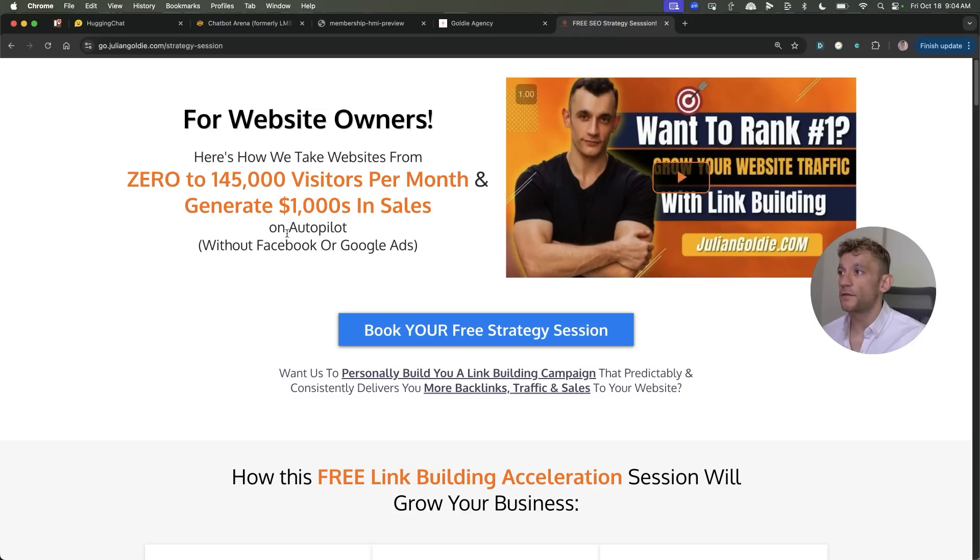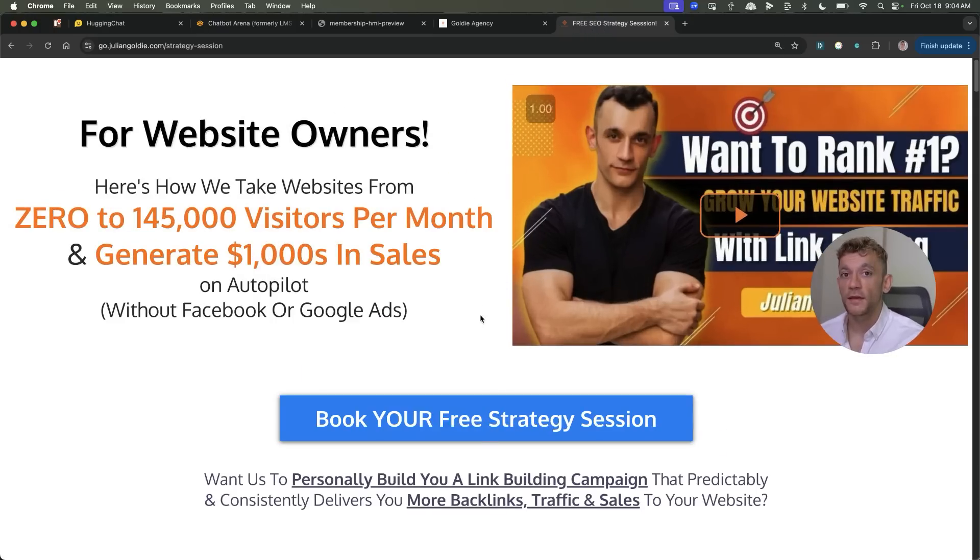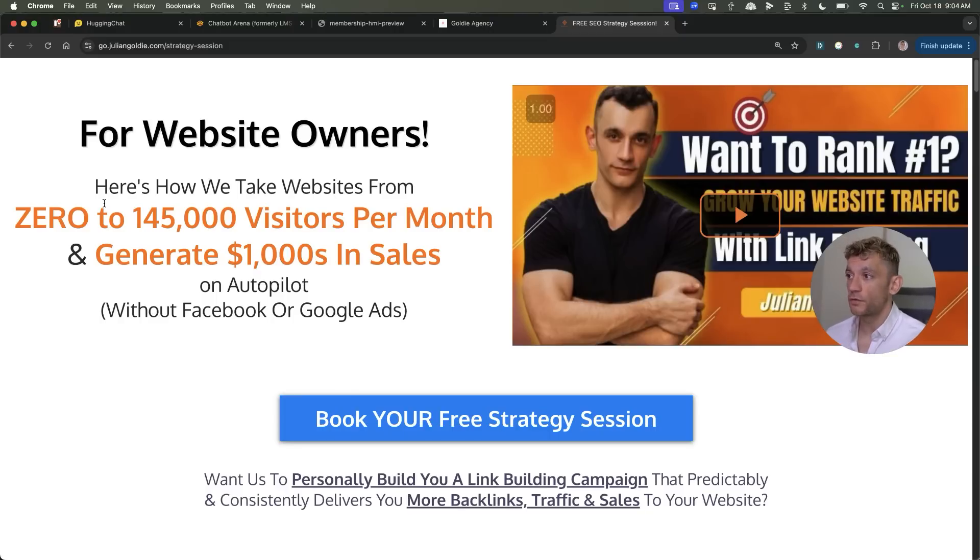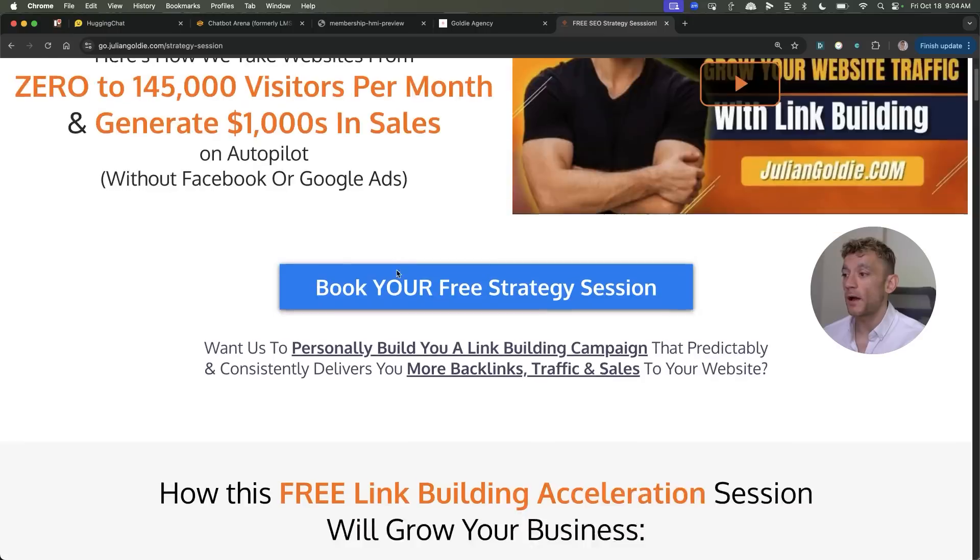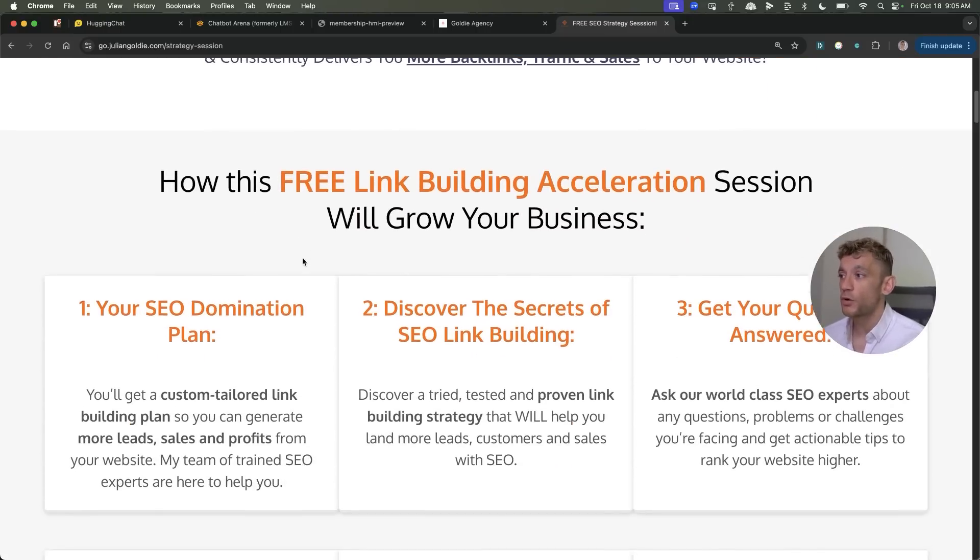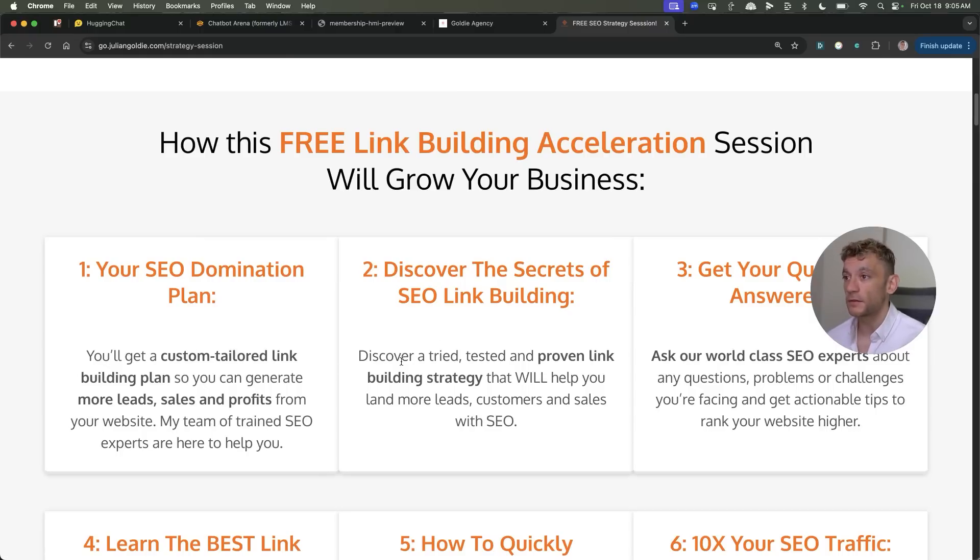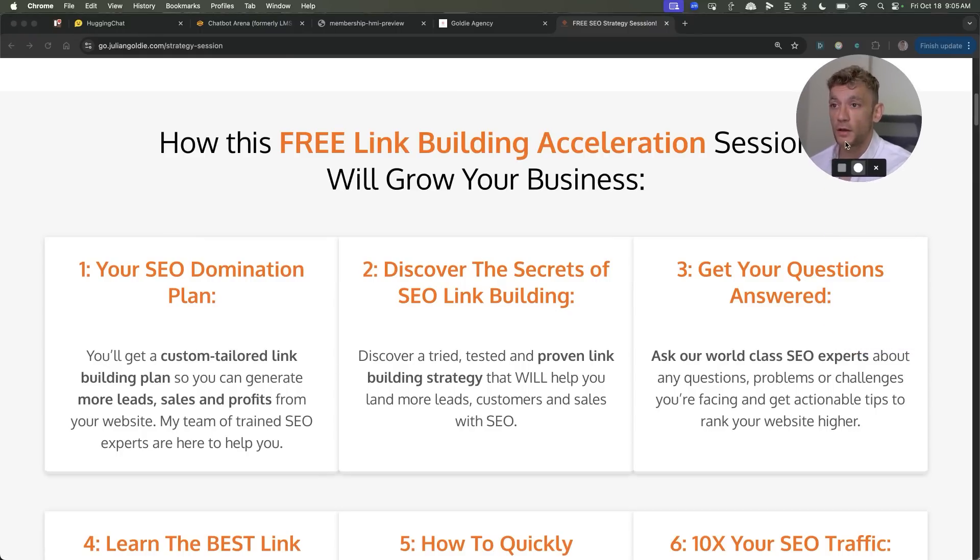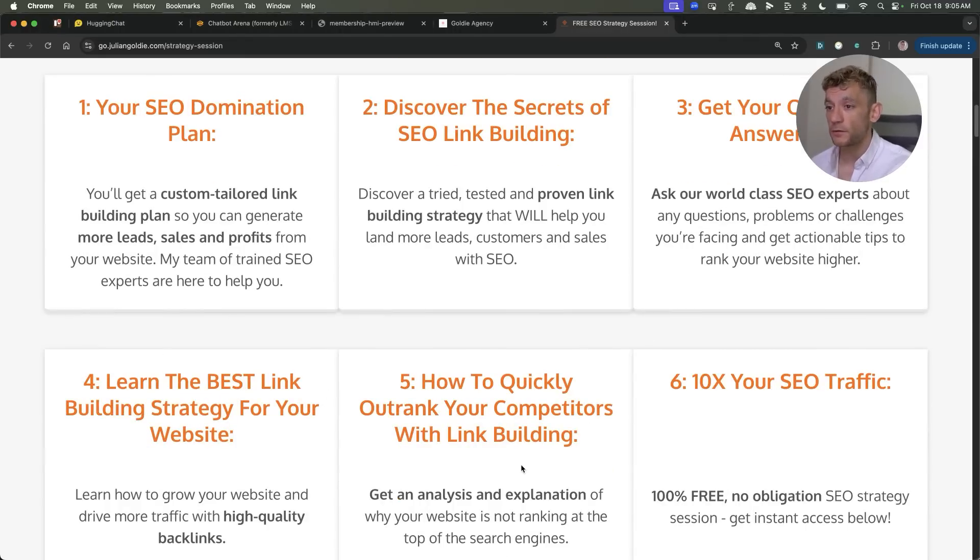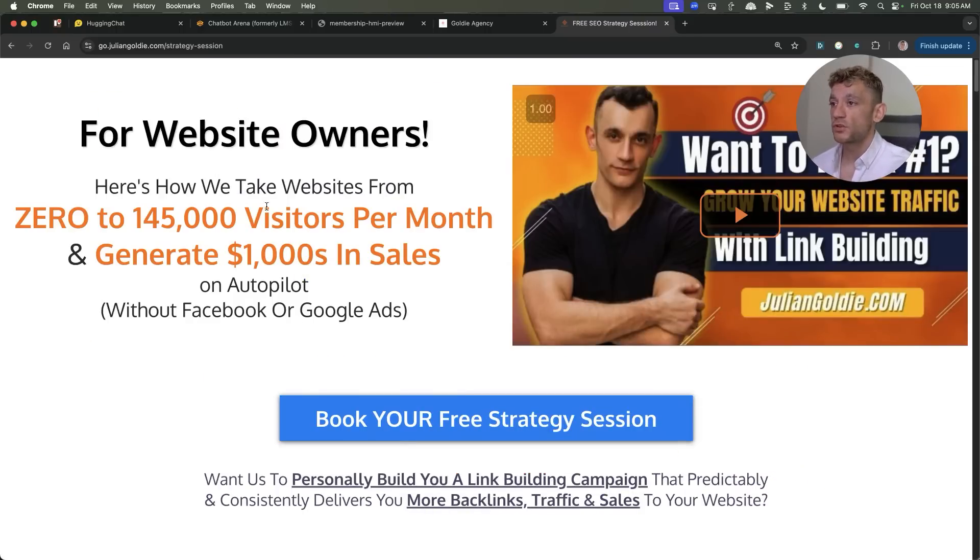And if you want to get more leads, traffic, and sales from SEO based on what's working for us feel free to book in a free SEO strategy session. We'll show you how we take websites from zero to 145,000 a month and generate thousands of dollars in sales on autopilot. Feel free to book then. This free link building acceleration session will grow your business because you'll get a free SEO domination plan that's custom tailored to your business. You'll discover the secrets of link building, we'll answer any questions you have one-to-one so you can get all the help that you need. You'll learn the best link building strategy for your website, learn how to quickly outrank your competitors through link building and how to 10x your SEO traffic based on what's working for us. That's completely free, you can book it in, link is in the comments and description. Appreciate you watching, thanks, bye.